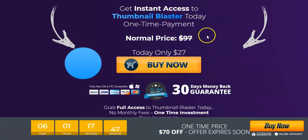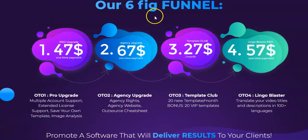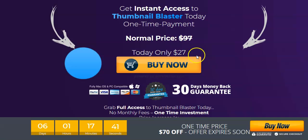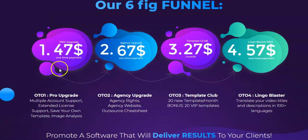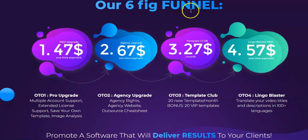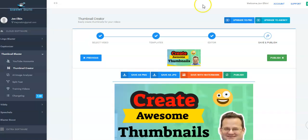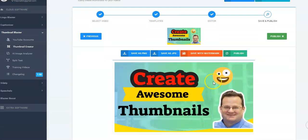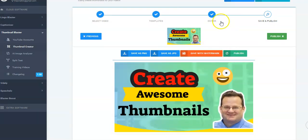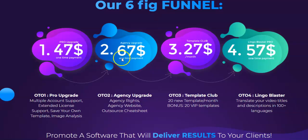Like all products, they have upsell offers. You can see the funnel — the front-end price is $27, a one-time payment. The first upsell is a pro account, which lets you connect multiple YouTube channels. But honestly, you don't need to do that because if you just save and download your thumbnail, you only need to connect your channel directly if you want to upload it that way.